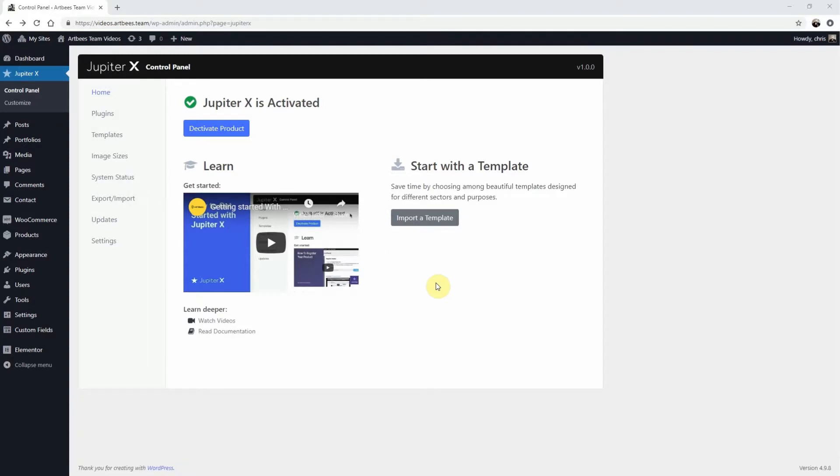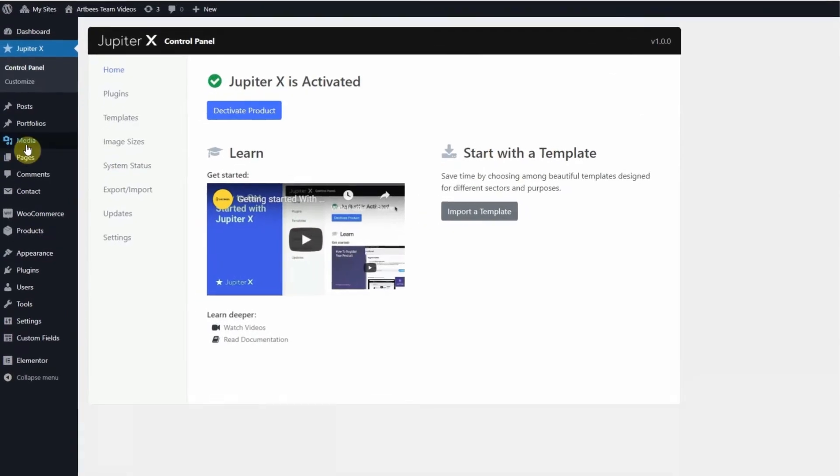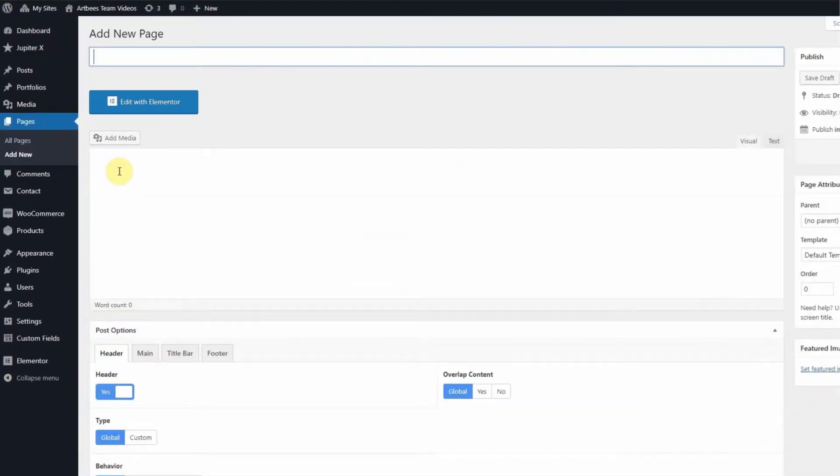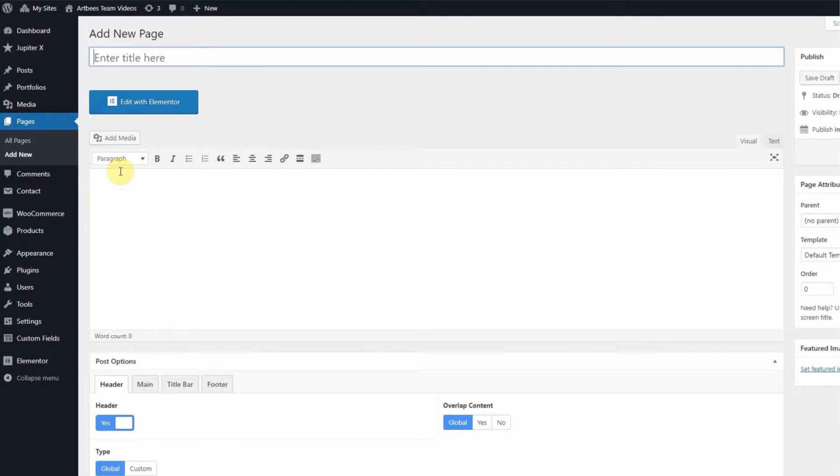So let's create a page now from the WordPress left menu under Pages, Add New. Now give your page a name. I'm going to name mine maintenance so I will recognize it when I assign it for maintenance mode.